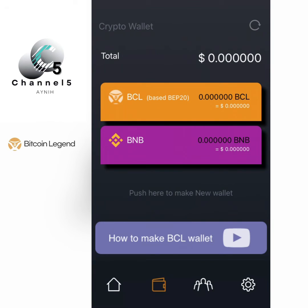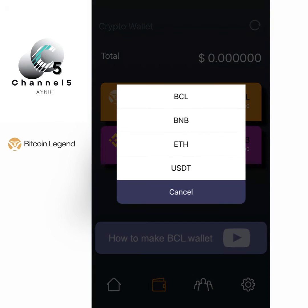When you confirm the address, you automatically see two wallets: the BCL and the BMB wallet. The next thing to do is click here to make a new wallet and click on BC bar — that one has been removed.